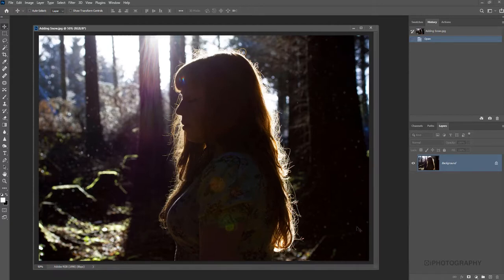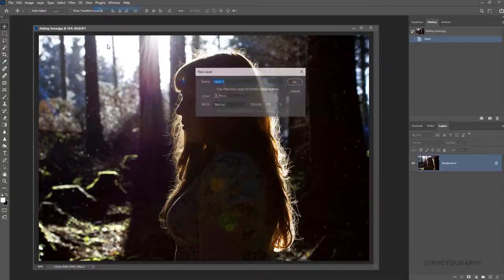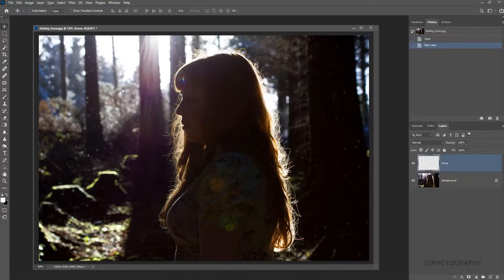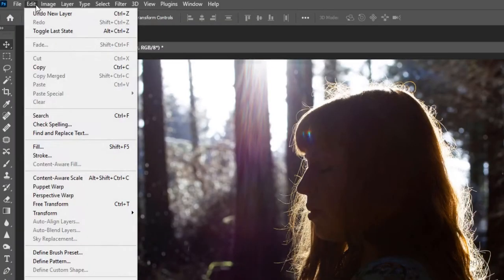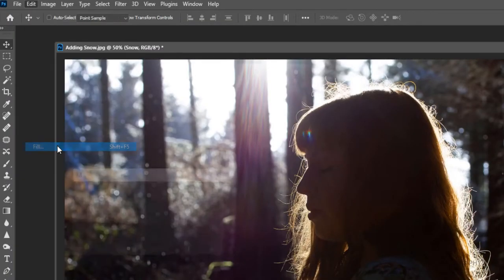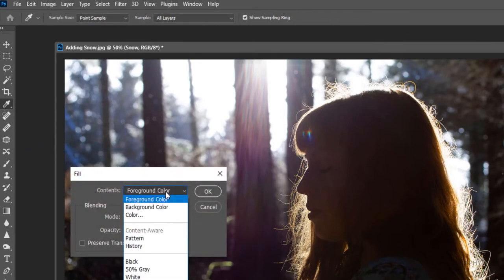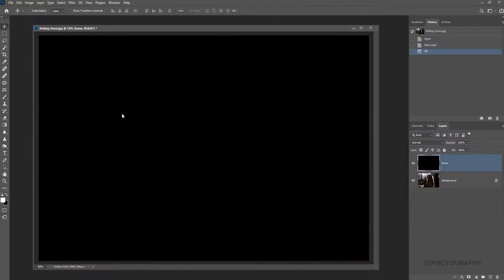To start off with, we're going to need a new layer. So we'll add a blank layer on top of what we've got already. Go to Layer, New, and we'll call this one snow. Now what we need to do with this layer is fill it so it's completely black. We can do that by going to Edit, Fill, and then choose black. So it's completely filled with black.